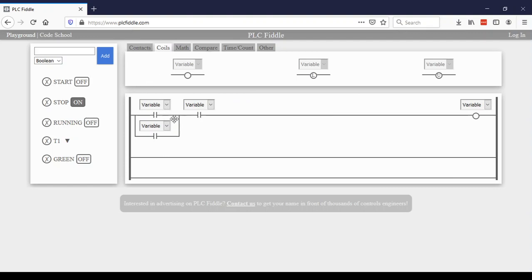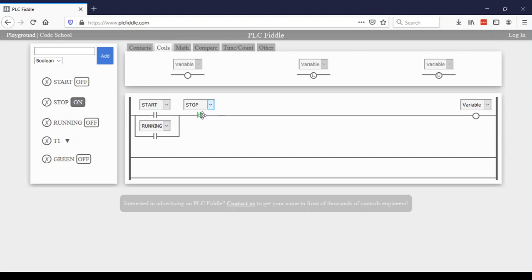So now that I have my first rung set up, I'm going to go through and say that when the start button is pressed or the machine is already running and the stop button is not pressed, then I want the machine to be running. So that is my first rung of the tree.